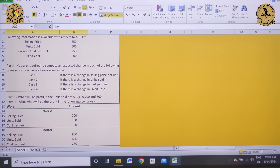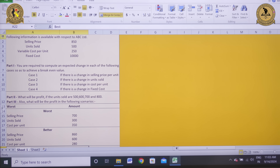A very good morning to one and all. I'm Dr. Rishabh Gupta, and in today's session we will be solving the numericals of CVP analysis using the What-If function. So here we begin.